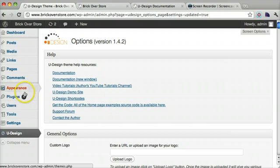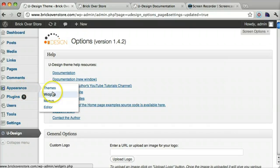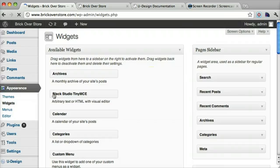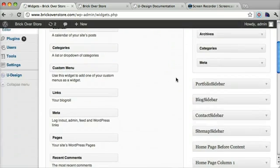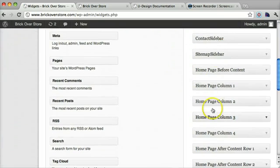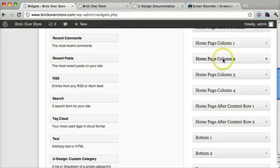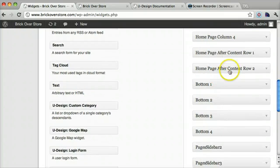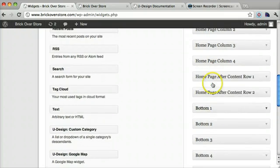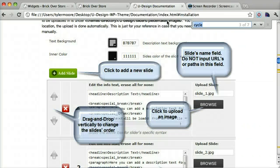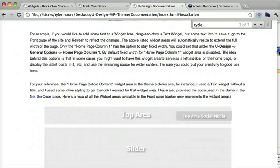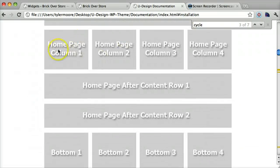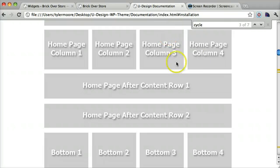Under appearance if we go to widgets we can control all of the homepage. So these are the different columns of the homepage and this is the bottom area but this is mainly what it is right here. So if we go to the Udesign documentation we can see that all the areas of the homepage and where they are.